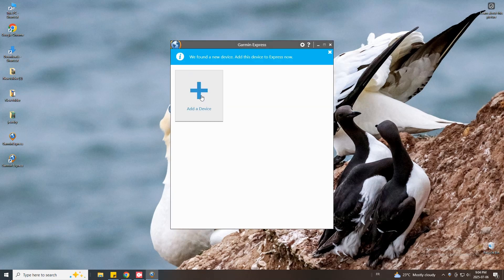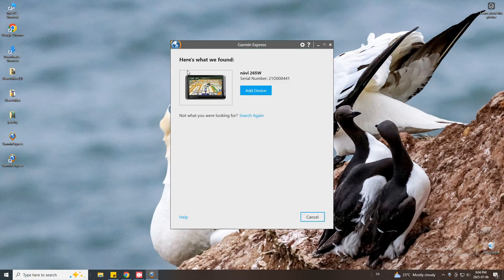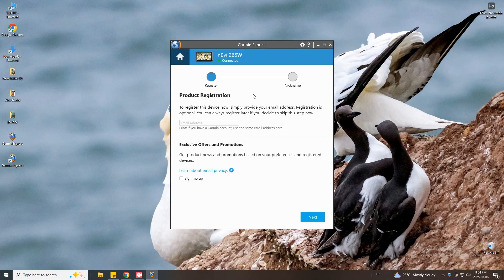Press add a device when you are prompted. Here's what we found, you just press again add device. You will see your Garmin GPS model name and serial number. Press add device.